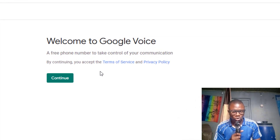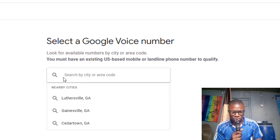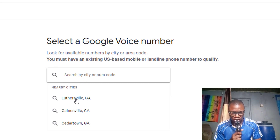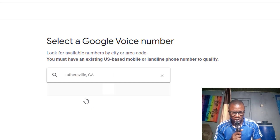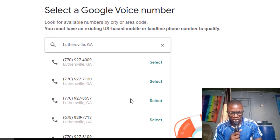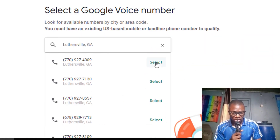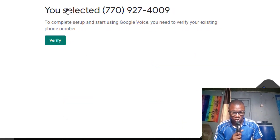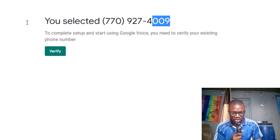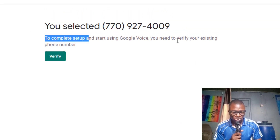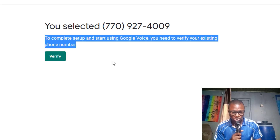Click 'Continue' — you'll see 'Welcome to Google Voice, a free phone number to take control of your communication.' Here you can see different cities. I select the first city — Georgia — and there are four numbers that come up. I select one, and once selected, I click on it. To complete setup and start using Google Voice, you need to verify an existing phone number.